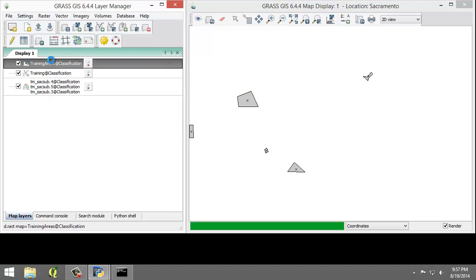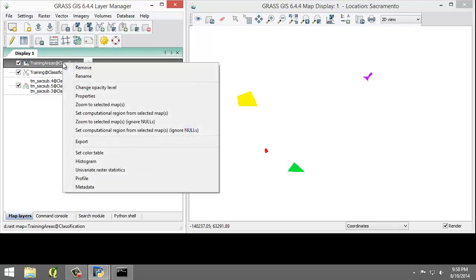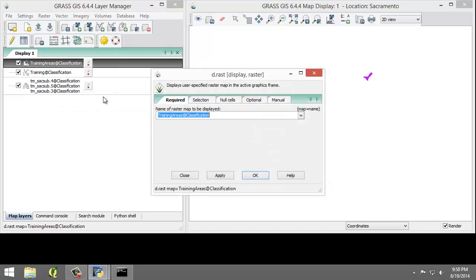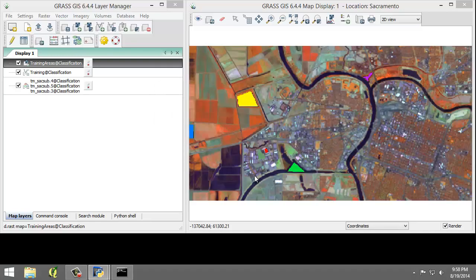The training area raster will be added to the map layers list and displayed in the map display. Drag it above the other layers. The training area raster map is displaying mostly as white and is obscuring our view of the underlying imagery. We're going to set the white cells transparent so we can see where the training areas lay on top of the RGB composite. Right-click on Training Areas in the map layers list, choose Properties, click the Null Cells tab, check Overlay Non-Null Values Only, then click OK. Now the null cells will be transparent and the two raster maps will be displayed together.